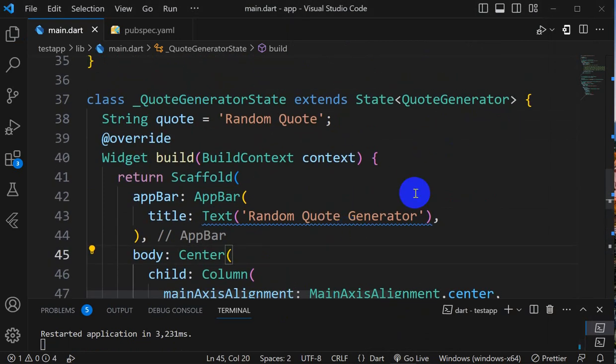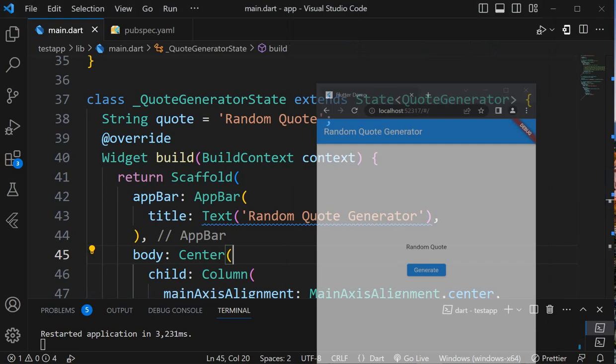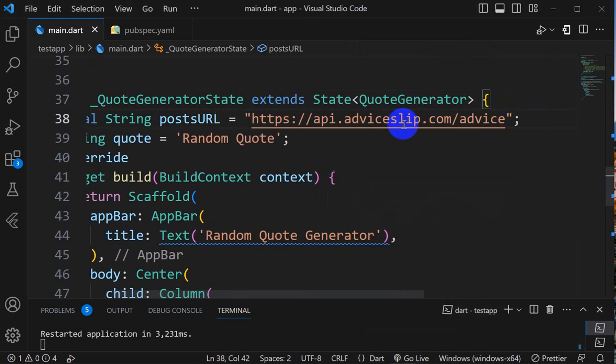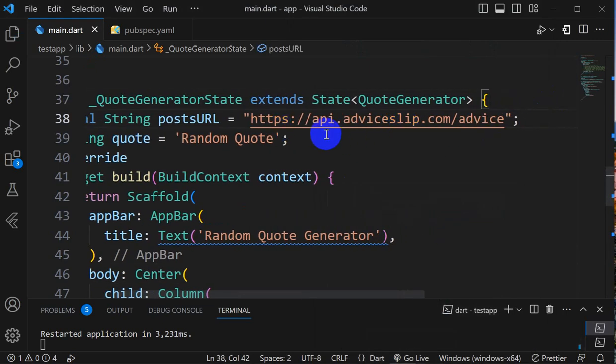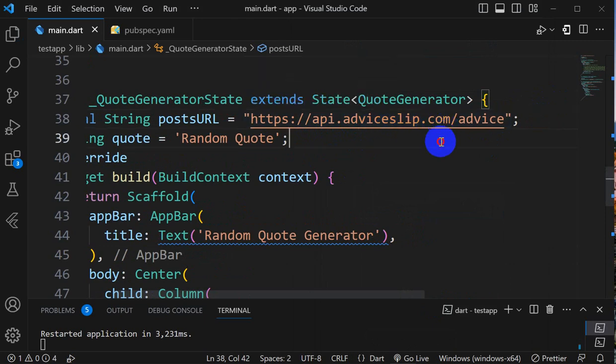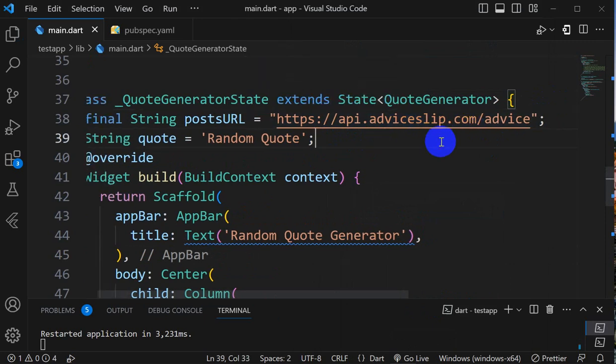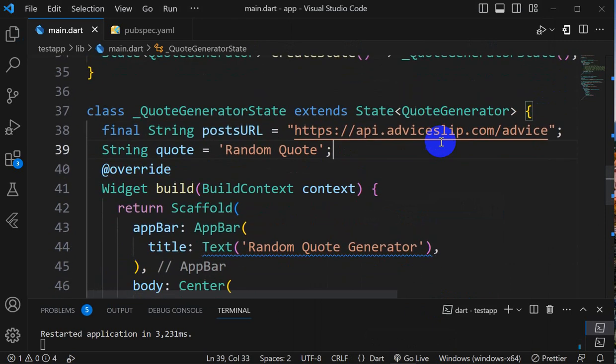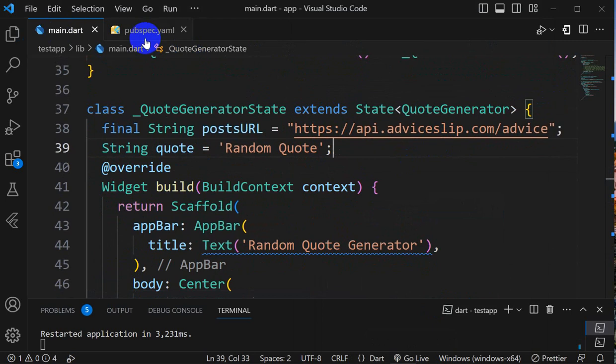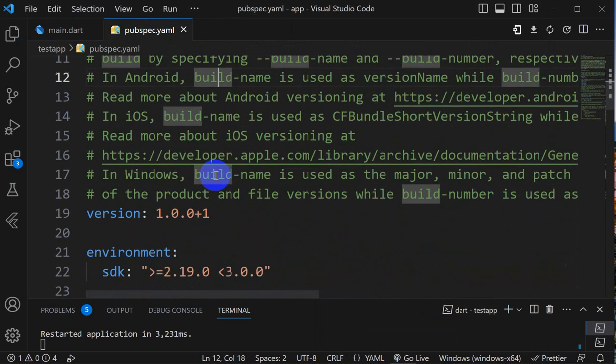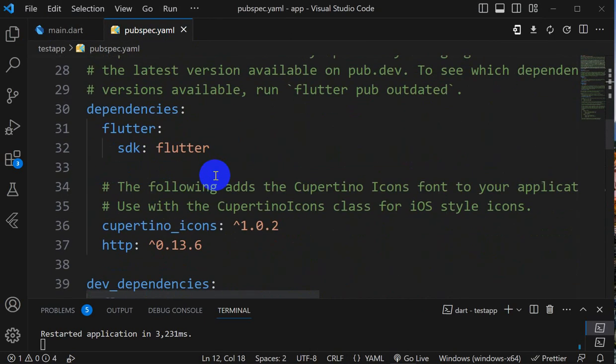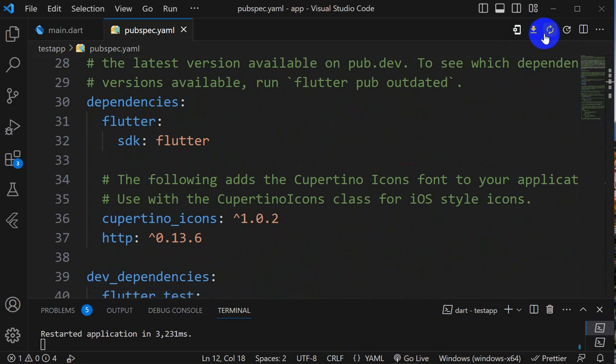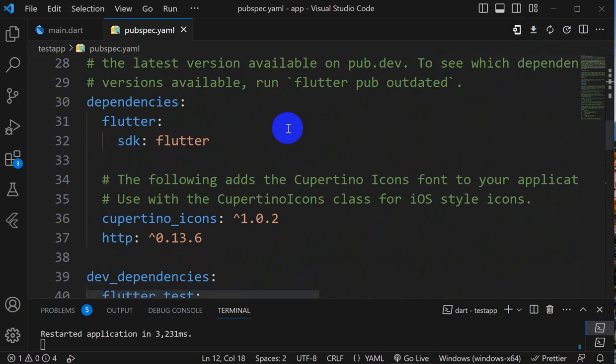Now on clicking generate we should get a random quote. For getting the random quote we will use this API. I have the URL here: HTTP colon API adviceslip dot com slash advice. In order to call this API we need to add this HTTP dependency. In the dependencies below I have added HTTP. Here we have to click on get packages. You can get from pub.dev this HTTP dependency.